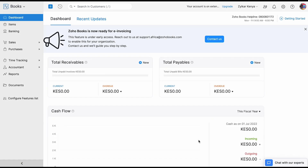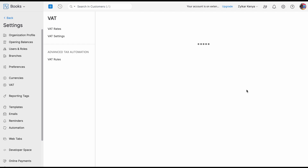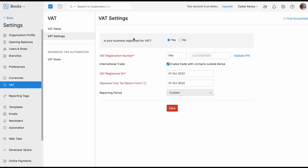Let me show you how VAT settings is enabled as a first step. From the dashboard of Zoho Books, all you need to do is click on the Settings gear icon, then click on VAT. When asked if your business is registered for VAT, please mention yes. You need to provide your valid PIN number. There is an option for you to validate your PIN — when you click on the validate PIN option, it will redirect you to the KRA portal where you can use the PIN checker to verify your PIN.